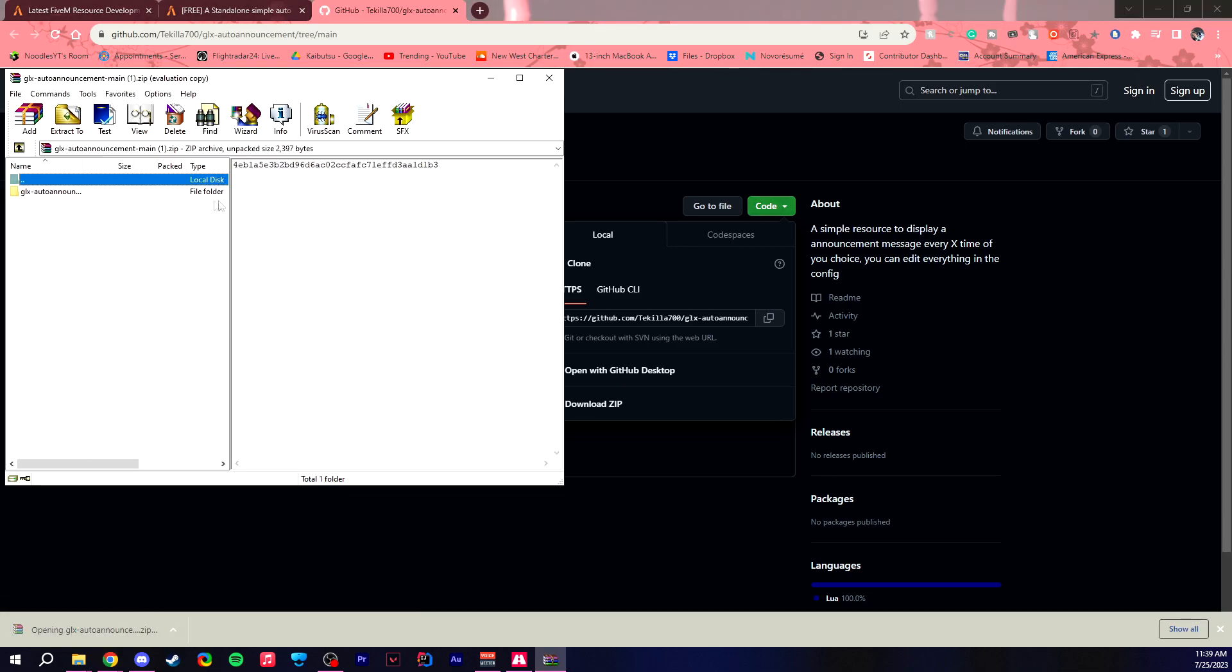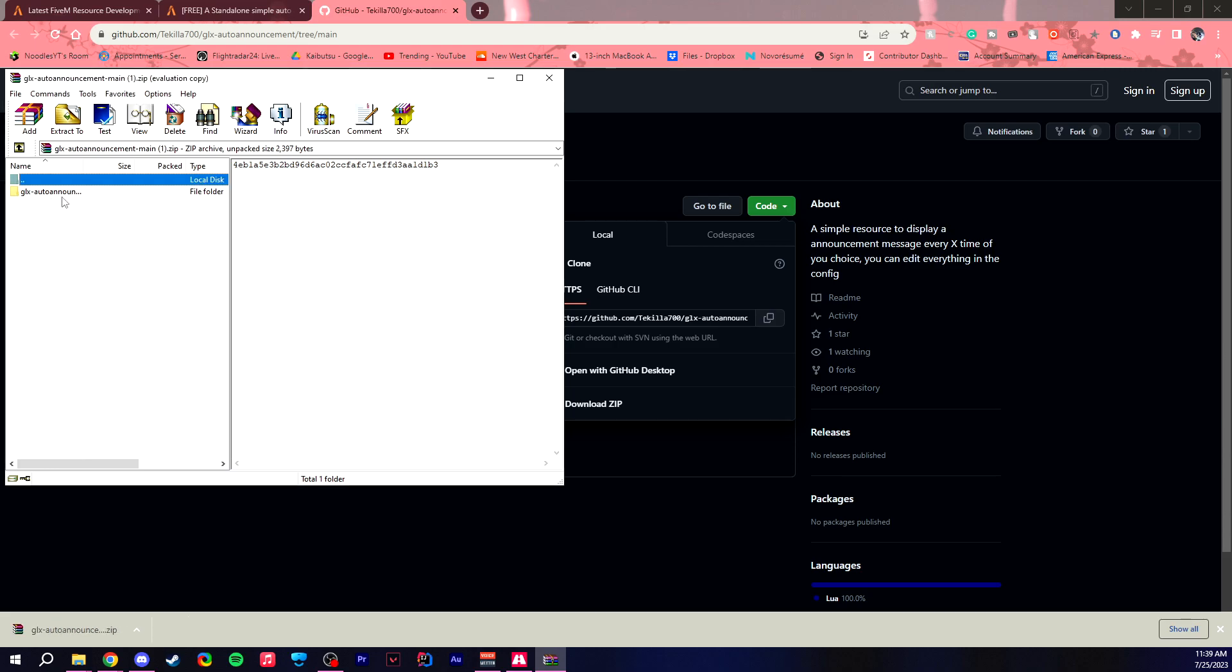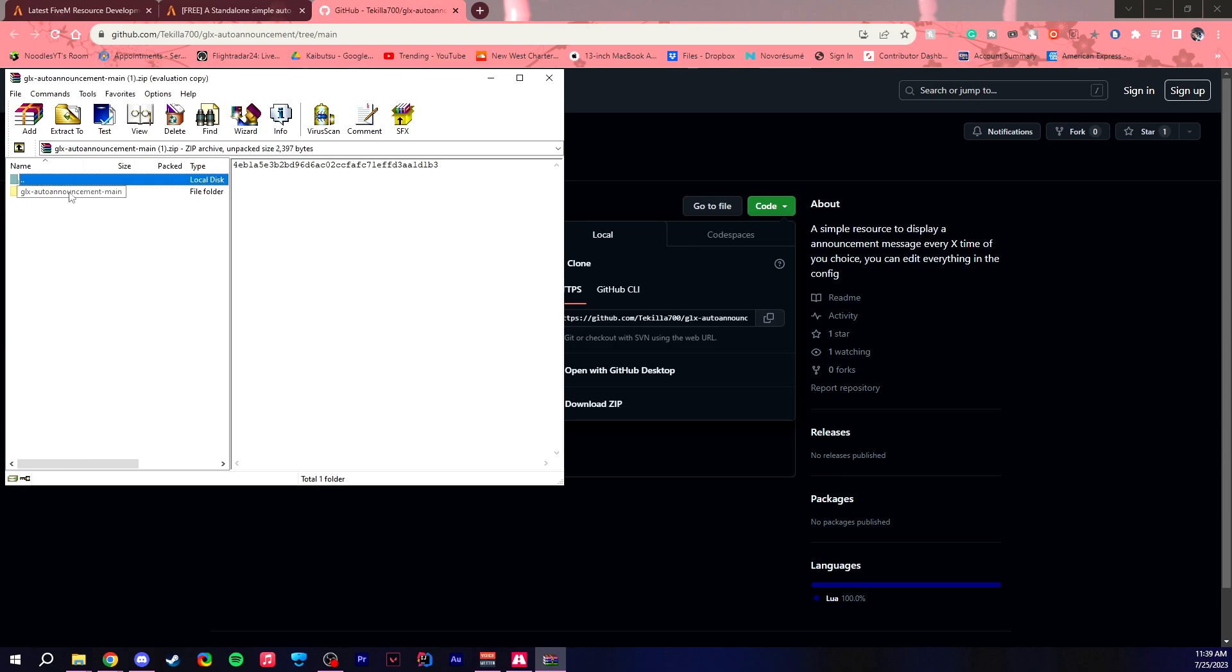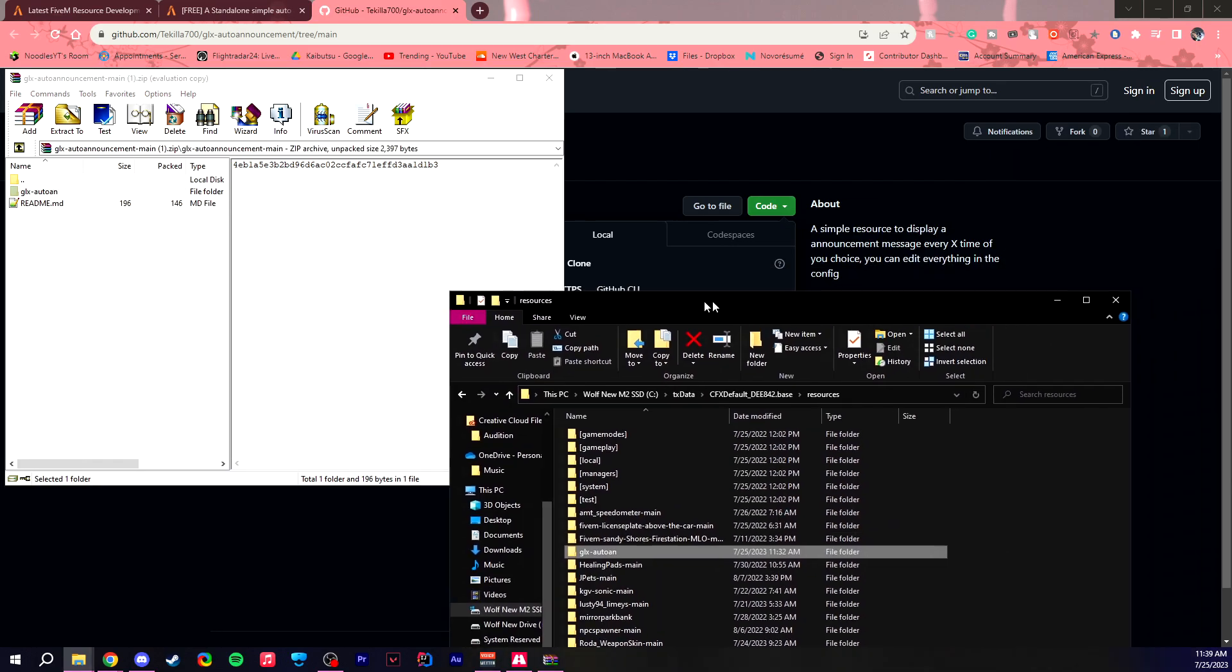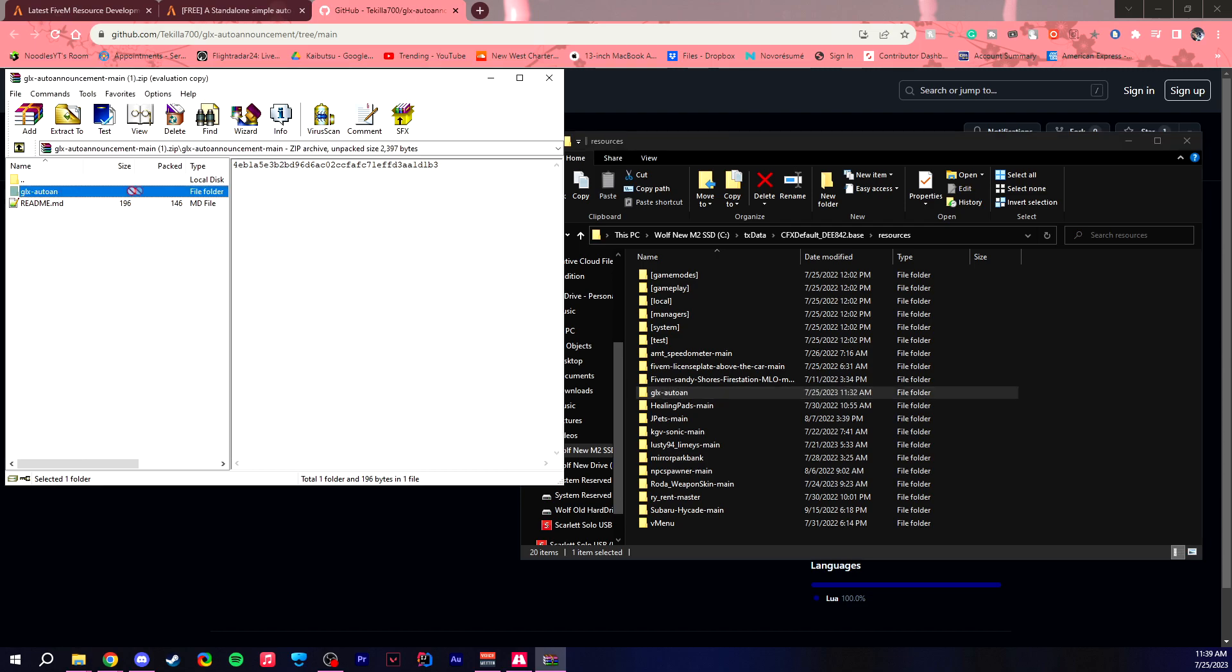So open this file up and you're going to get the GLX auto announcement. So you want to click into this and you need to drag and drop this folder into your resources folder, which will be under your server folder. But I already downloaded this file, so essentially what I just did was I dragged and dropped it into there.